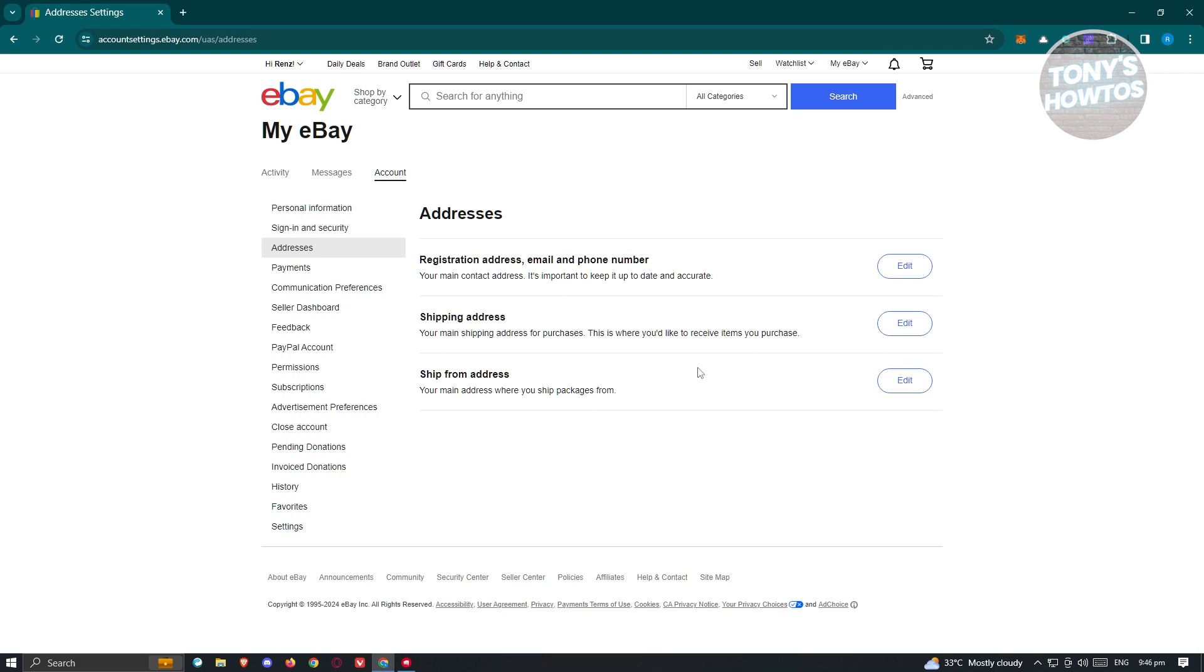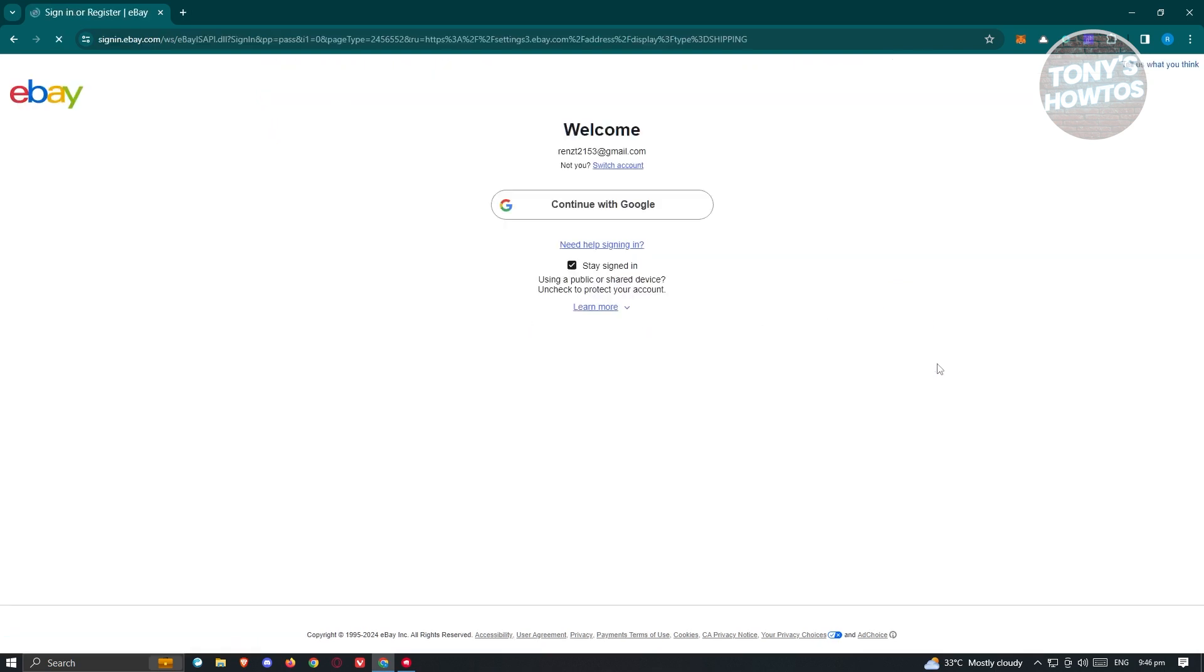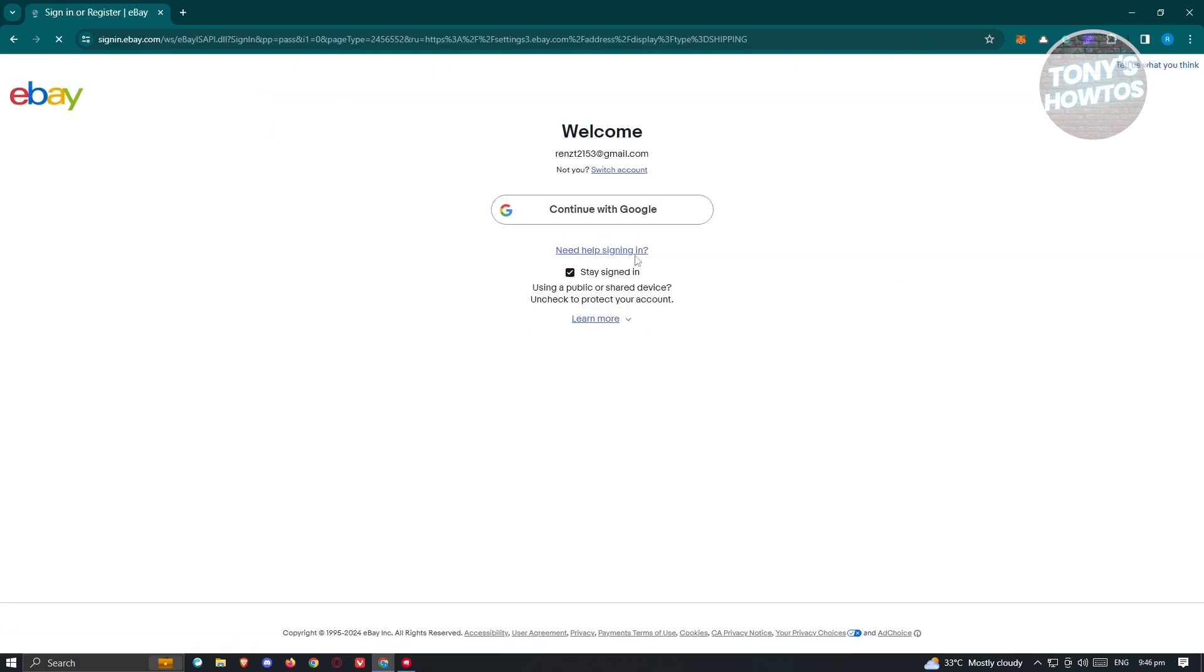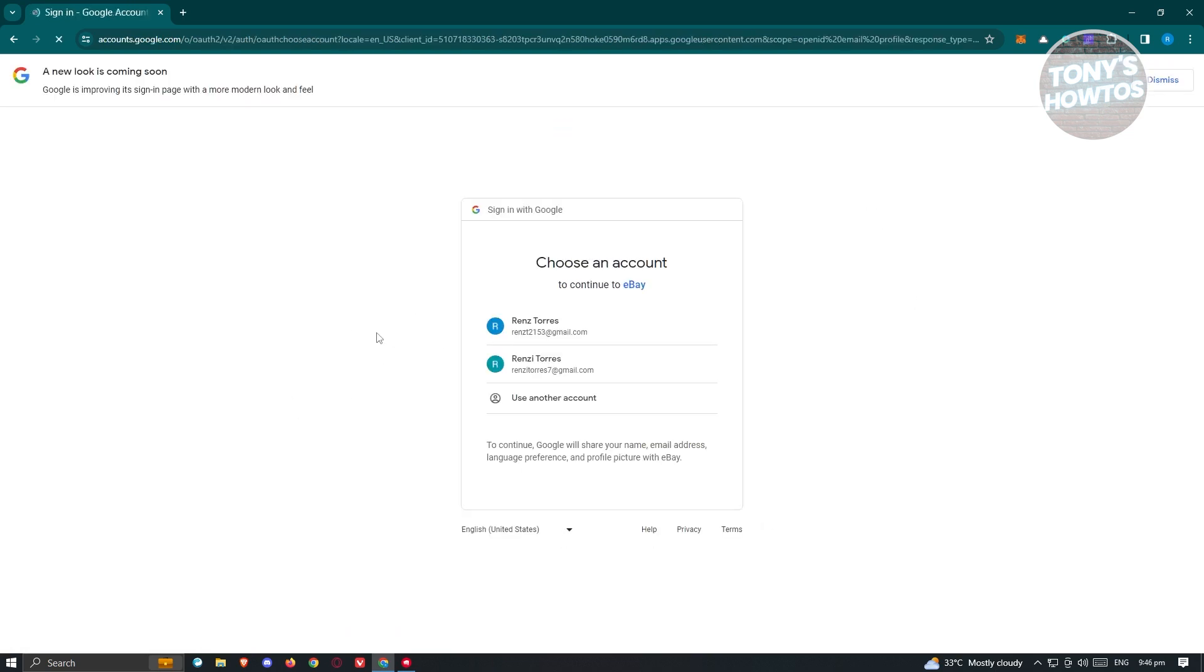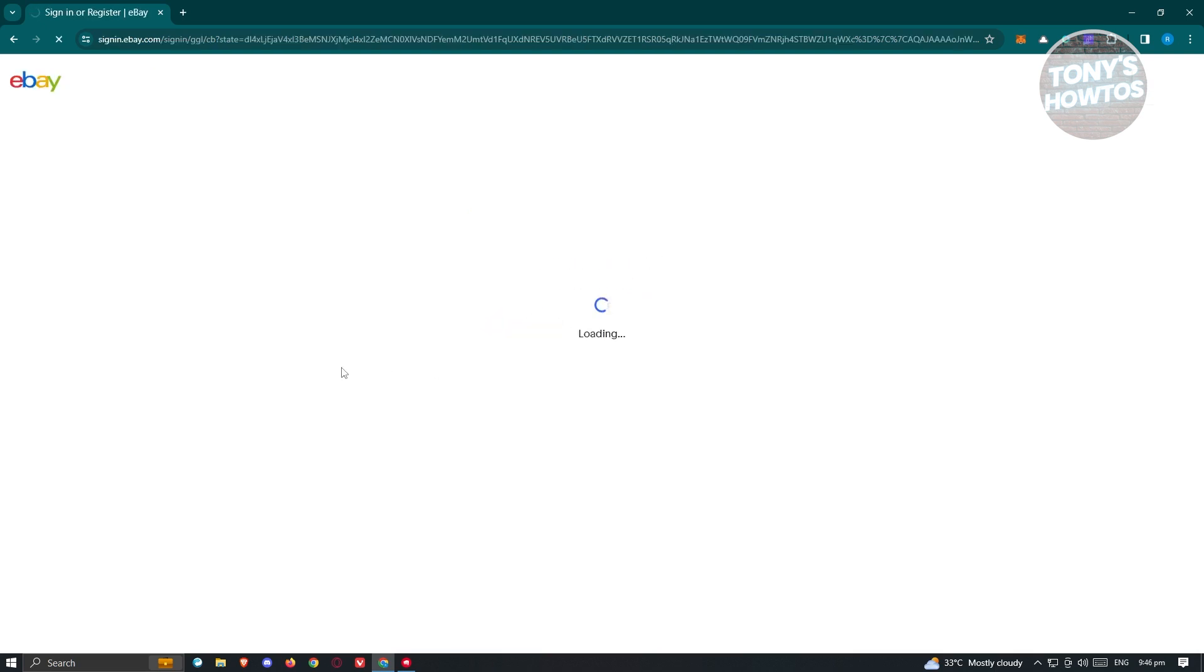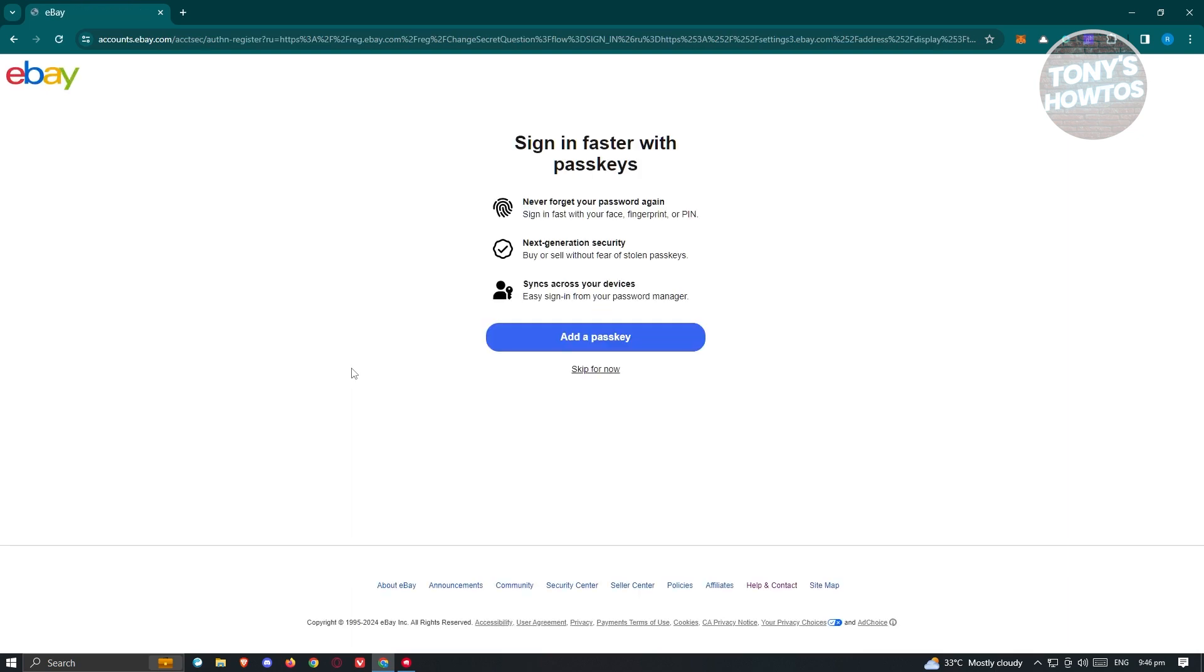Now since you want to receive your packages, just click on the shipping address section here and click the Edit button. From here, you should see the sign-in page. Click continue with Google or just sign in. Since I use my Google account, I'm going to sign in via Google. Once you've done that, you should see the next page.